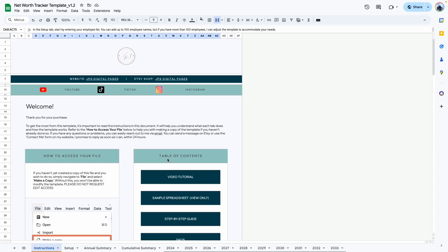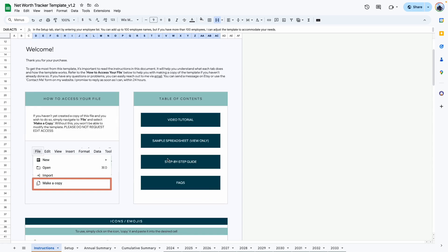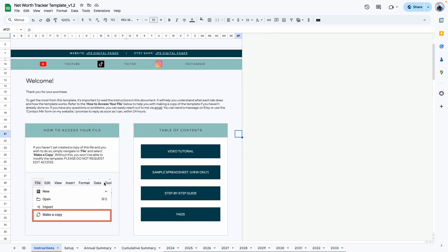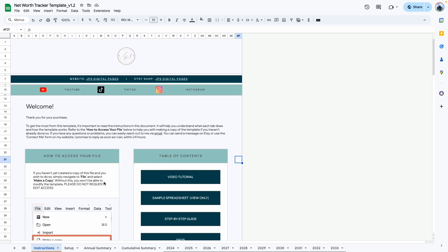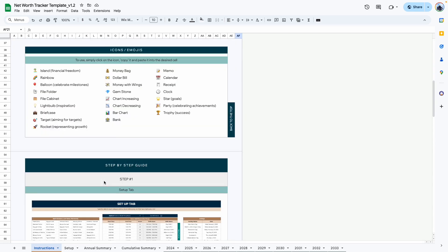Hi everyone, this is the demo video for the Net Worth Tracker Template. If you haven't purchased this template, I'll leave links in the description box so you can go ahead and grab your copy. When you purchase this template, the first tab would be an instructions tab. Here you can find my contact information as well as a step-by-step guide that will help you get started with setting up your template.